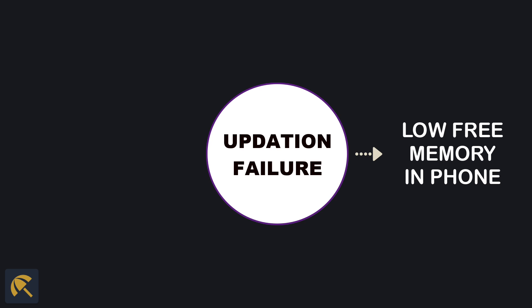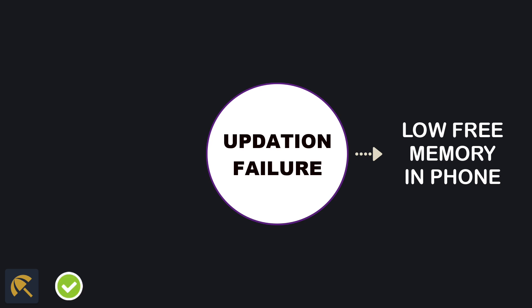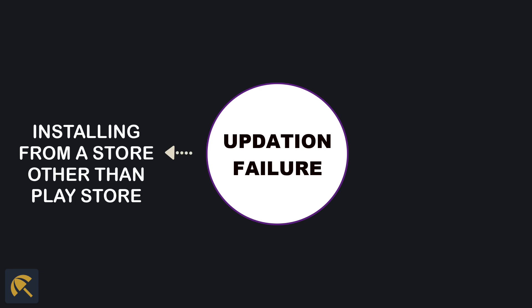The easiest method is to delete all the unnecessary images and videos from WhatsApp. You can also delete an unused app from your phone. Try updating after freeing your phone memory.